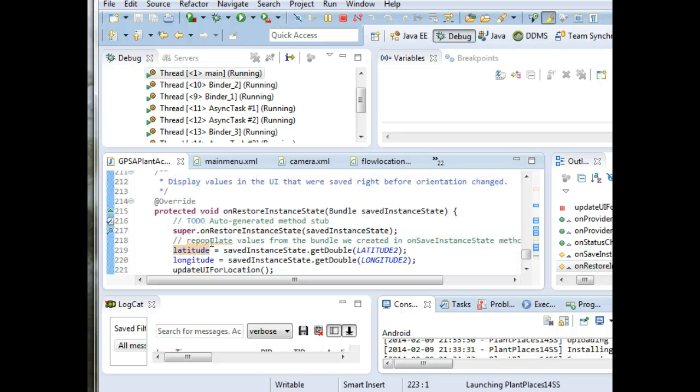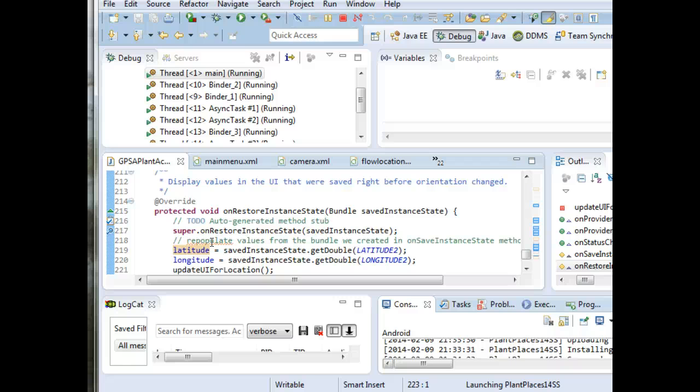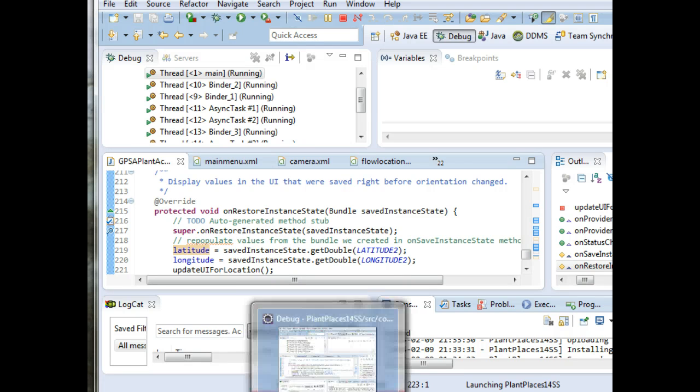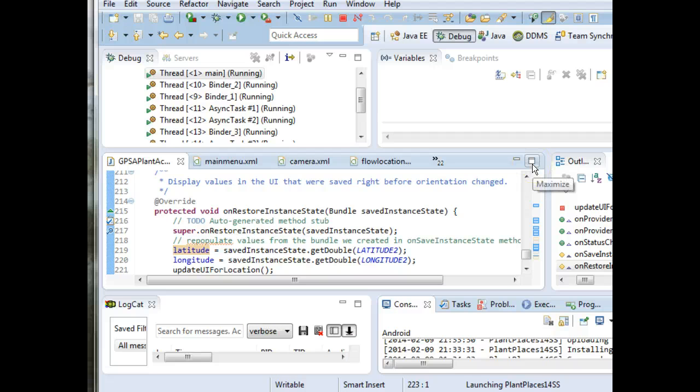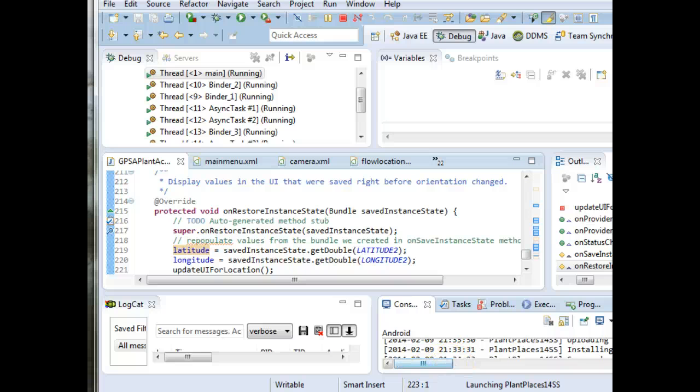So we talked a little bit about save and restore instance state, a little bit about bundles. All stuff we've seen and used before, this is just a new way to apply it. Once again, I'm going to commit this out to GitHub and upload this video to YouTube. And on the YouTube video, I will include a link to GitHub. Thank you.